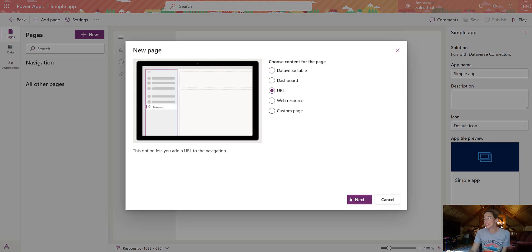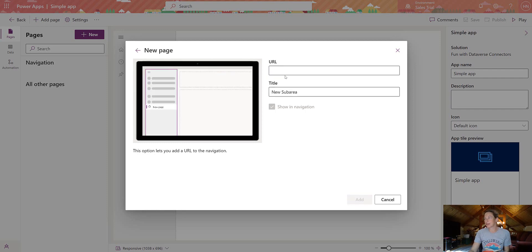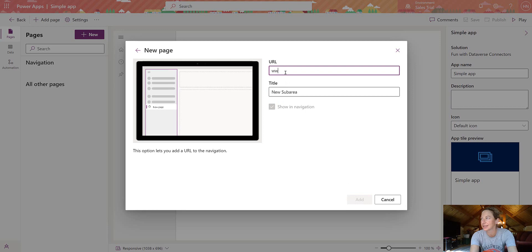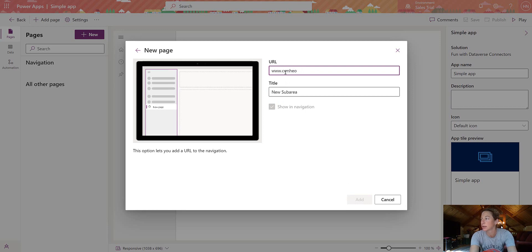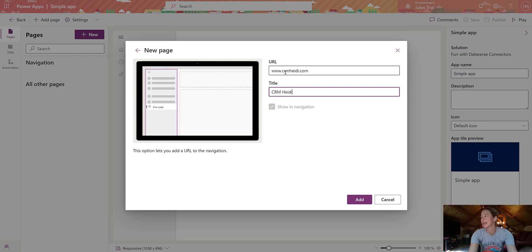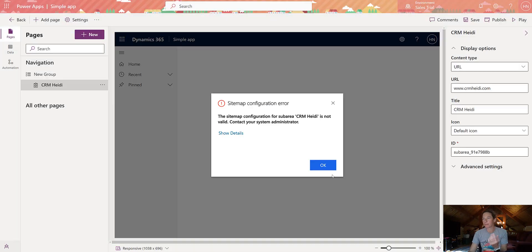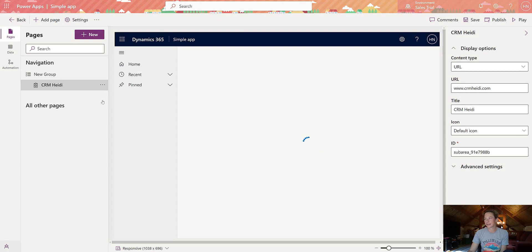So this is something you used to have to toggle over to classic. Oops, I can't spell my name. So you can take any URL and just, boom, add it here. This is amazing. I love it.